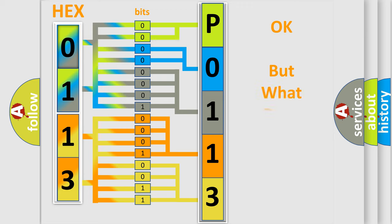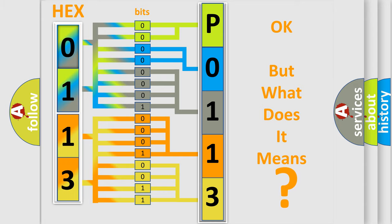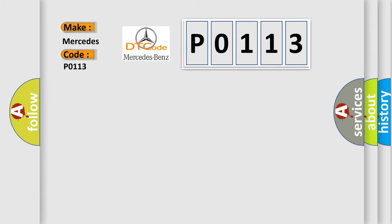The number itself does not make sense to us if we cannot assign information about what it actually expresses. So, what does the Diagnostic Trouble Code P0113 interpret specifically for Mercedes car manufacturers?